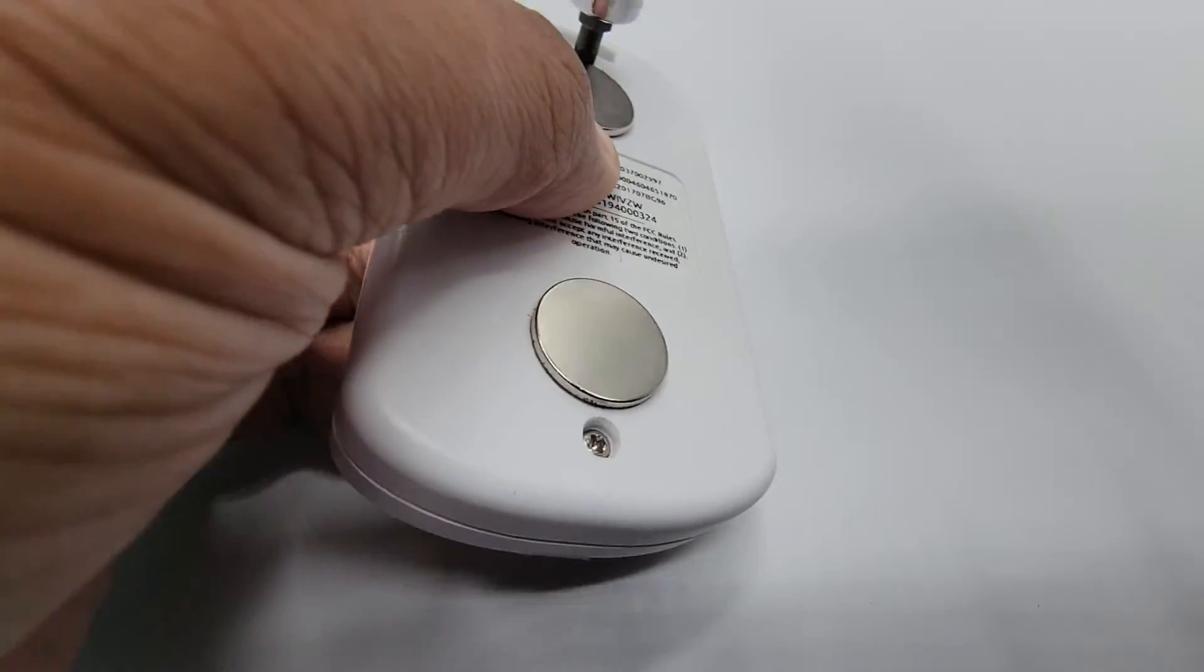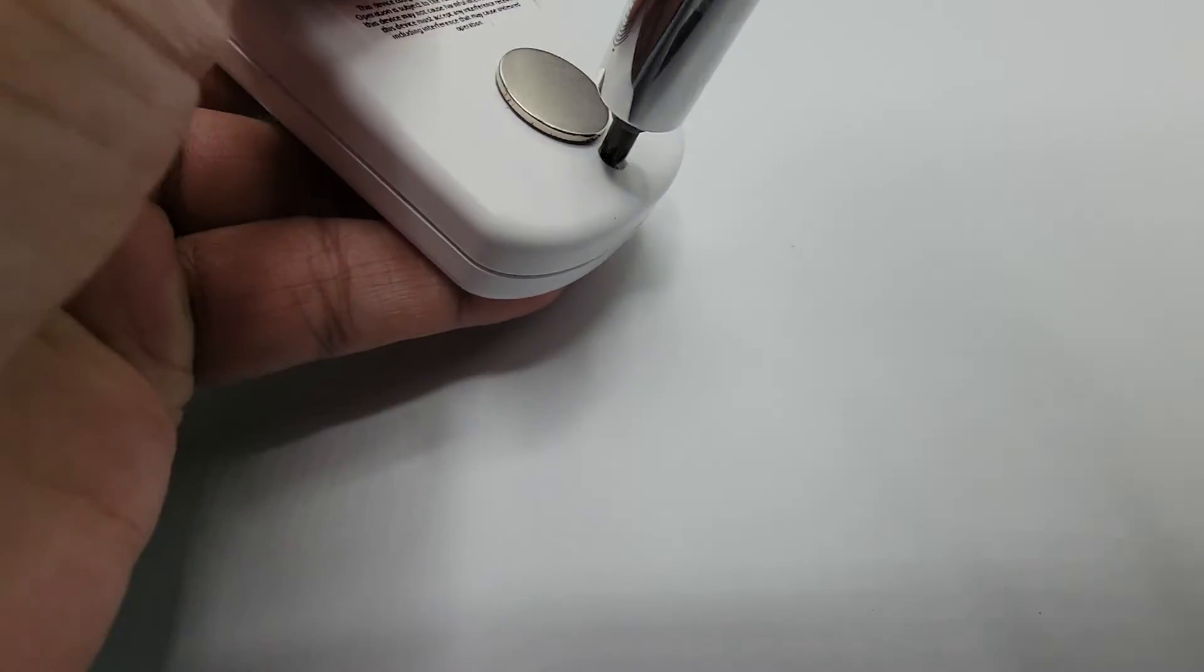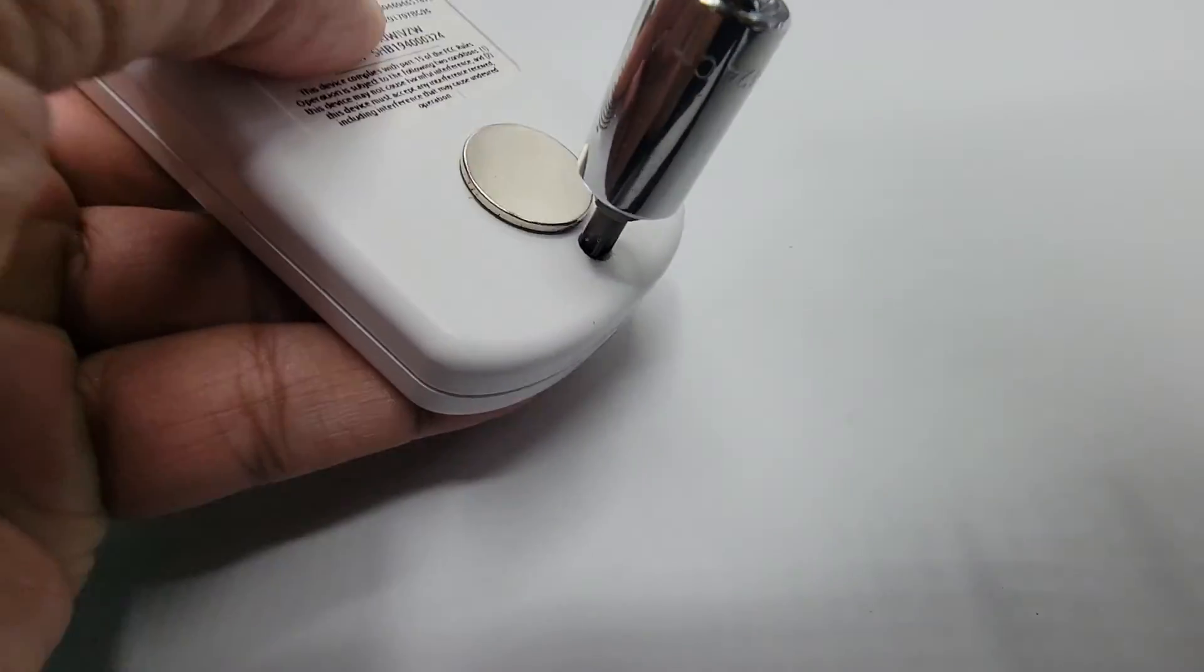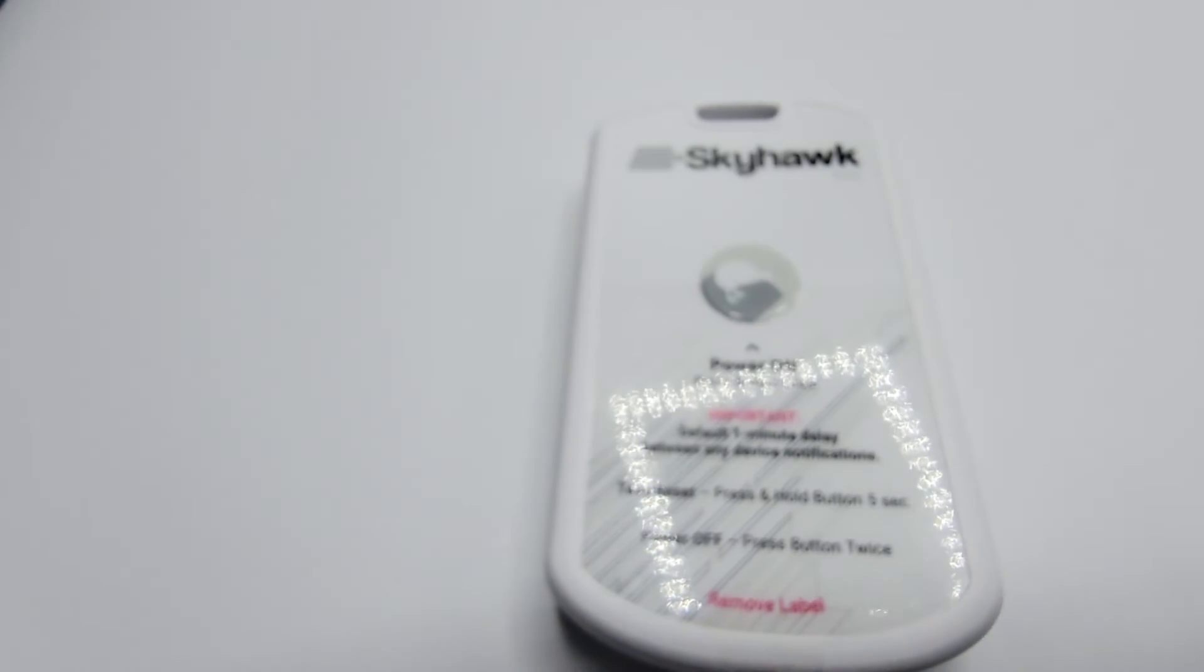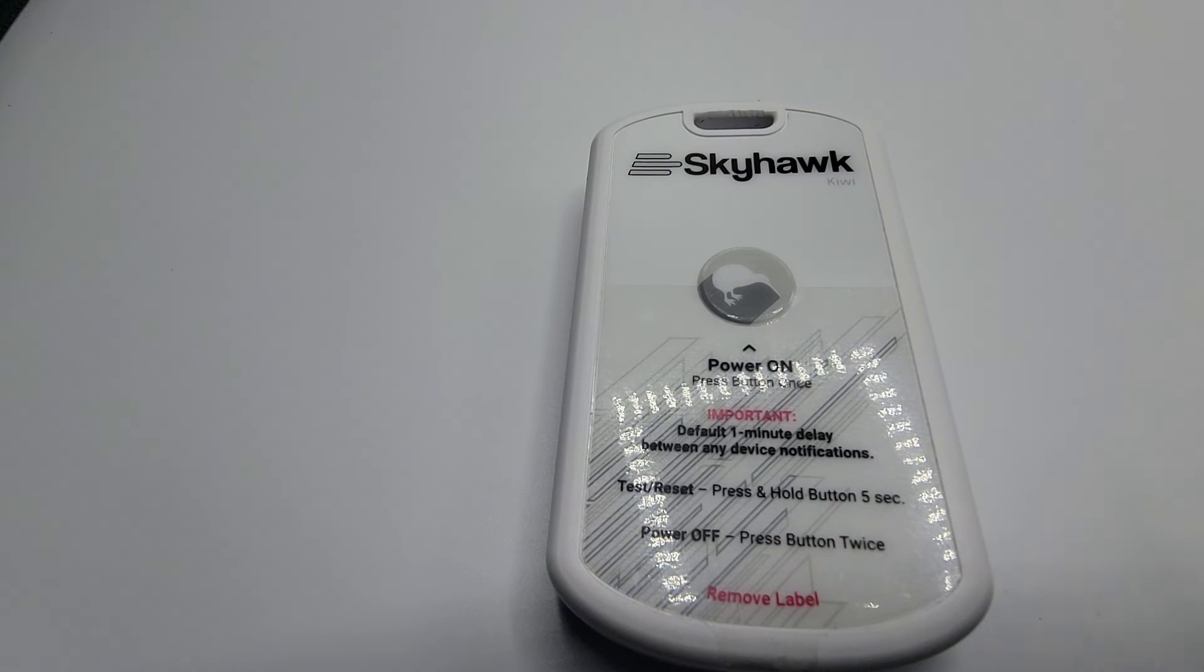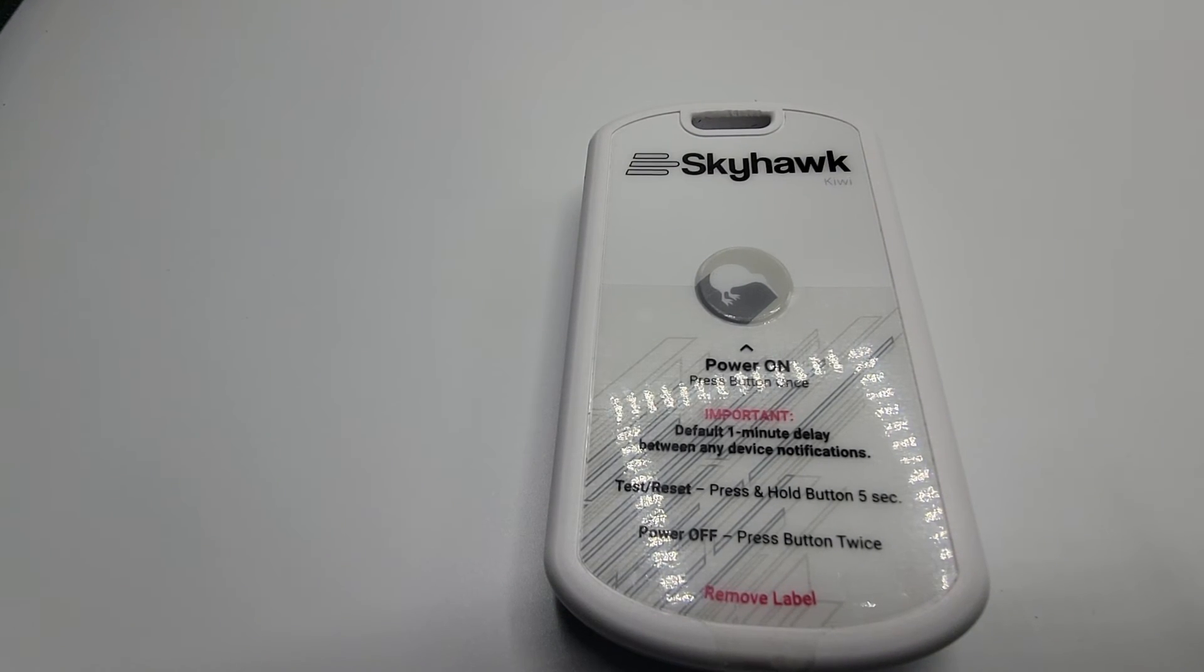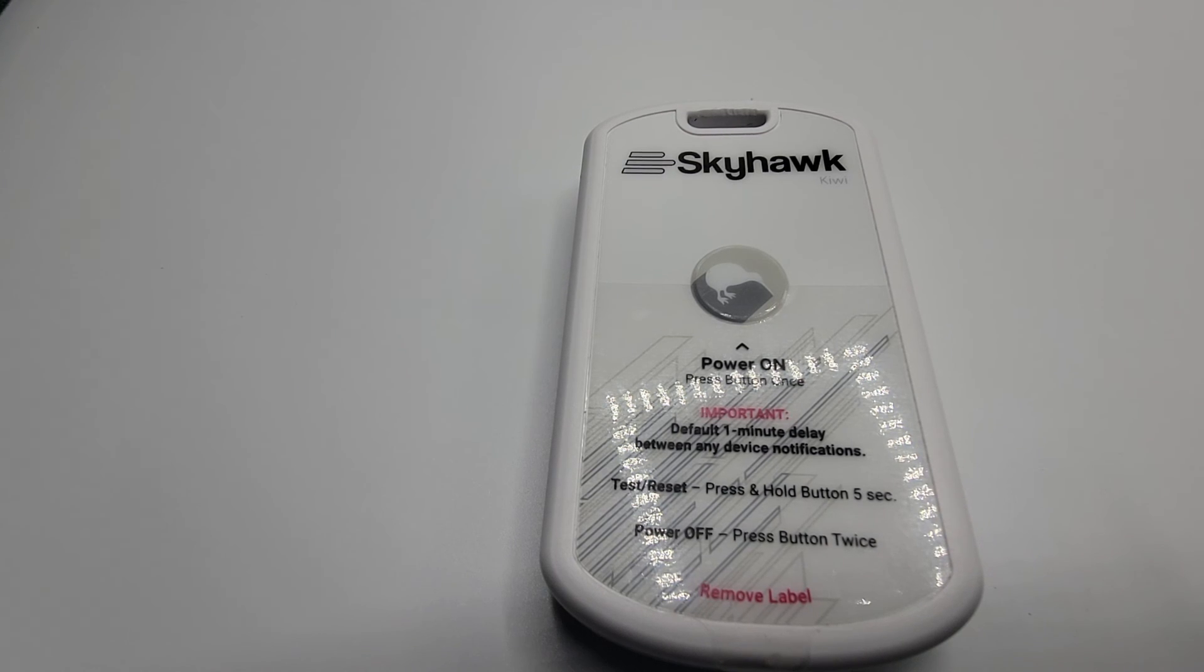From there, your Kiwi will be ready for more deployments. For any other questions, please refer to our YouTube channel or www.skyhawk.ai. Thank you.